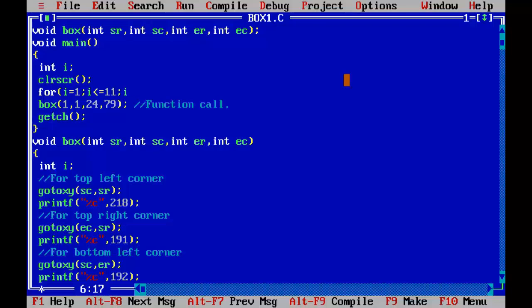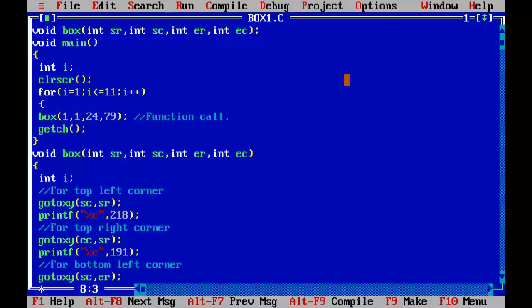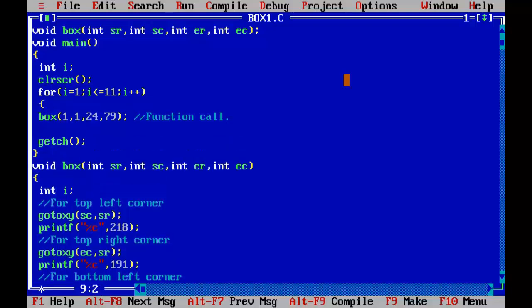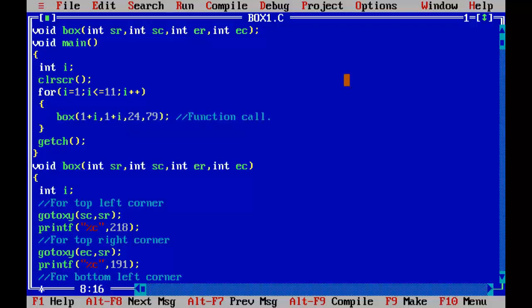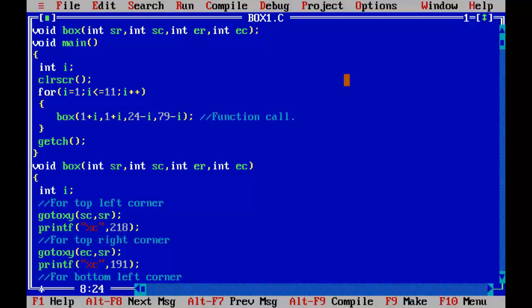Now I am going to increment the value of sr and sc and decrement the value of er and ec. So the value of sr and sc is incrementing and the value of er and ec, that is ending row and ending column, is in decreasing order.